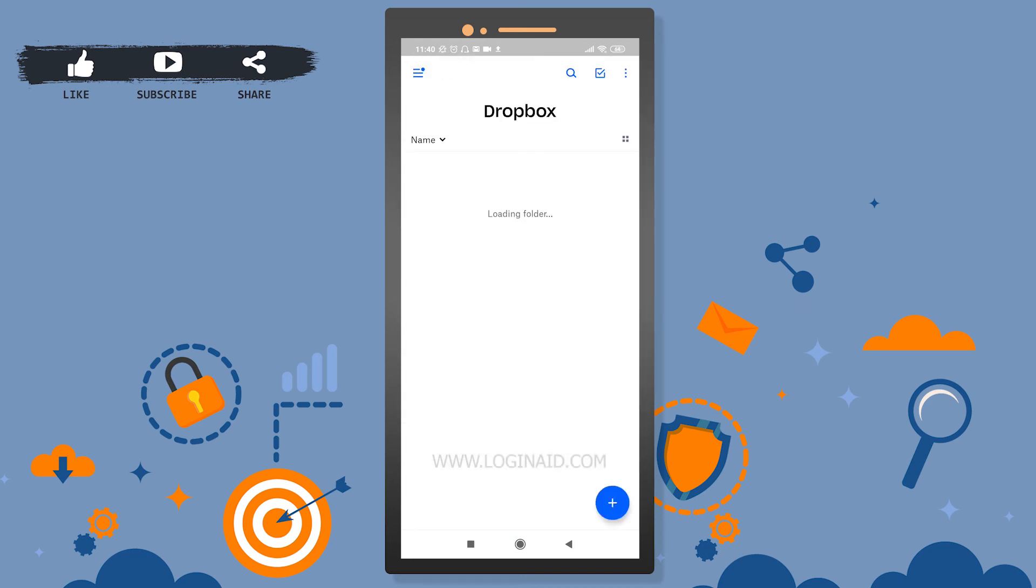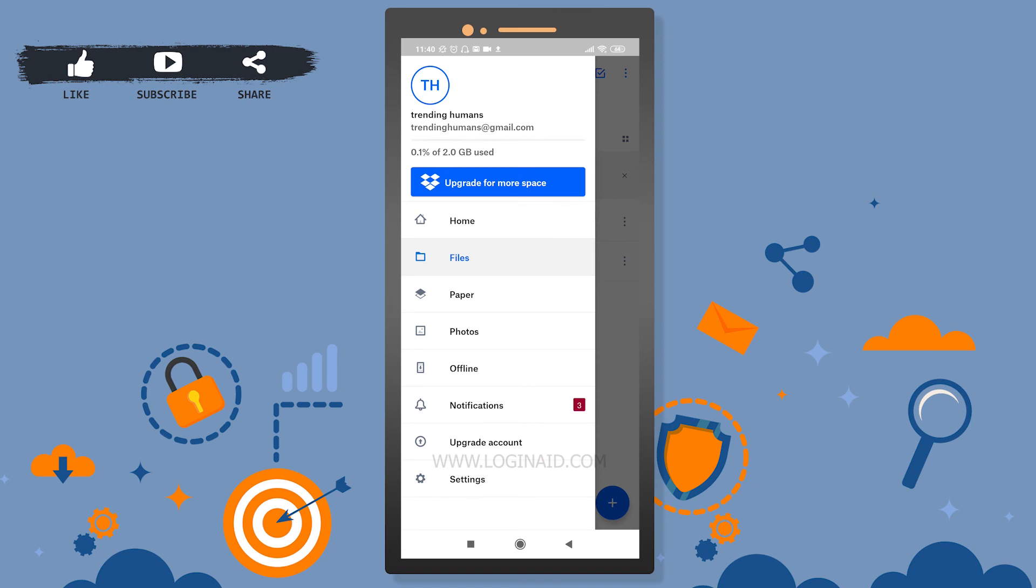You can find your photos, notifications, settings all over here. So simply download the application and then you can sign in with your Google account, sign in with your Apple account, or even sign in with your custom created account. Thank you so much for watching.